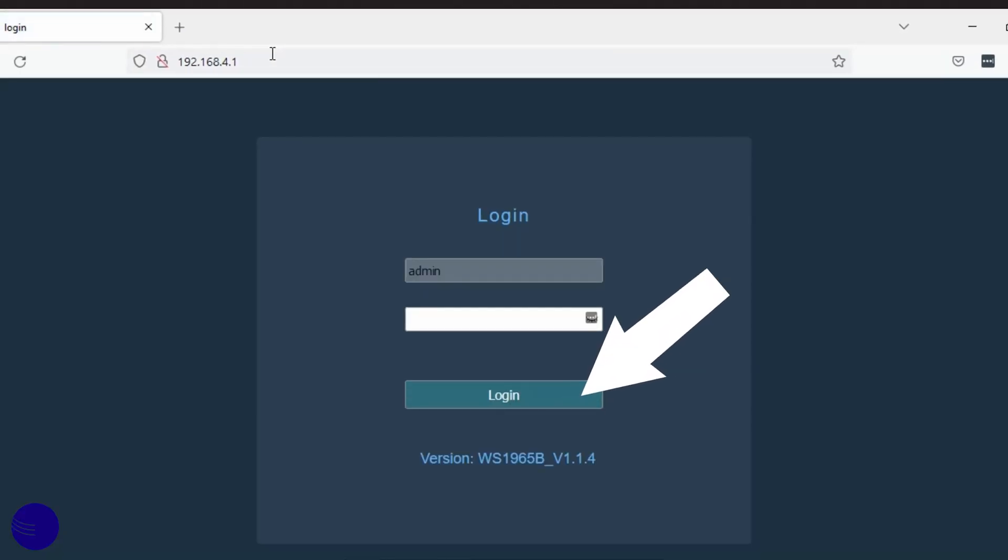You may get a login screen showing the username admin. Leave the password blank and click enter.